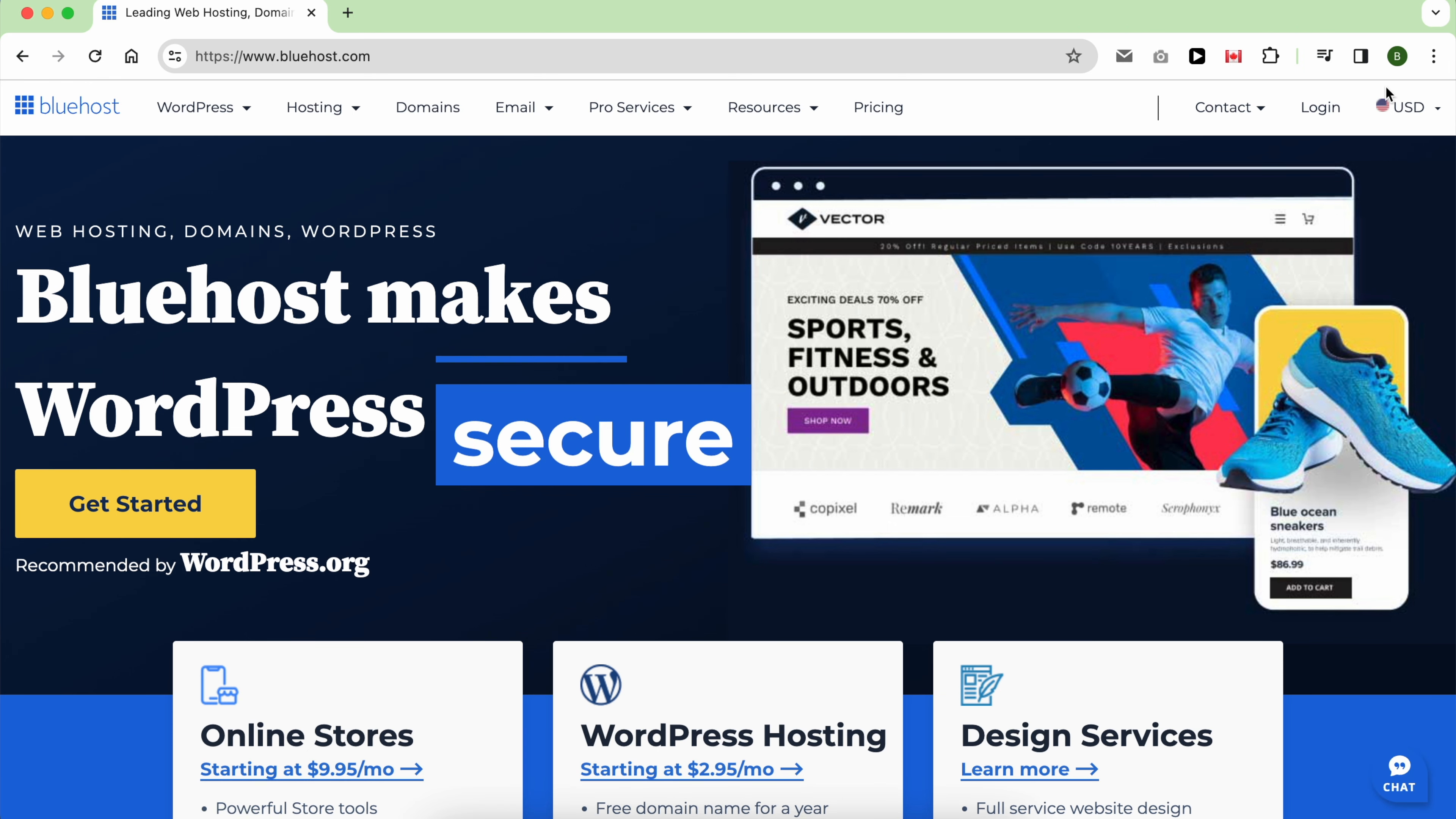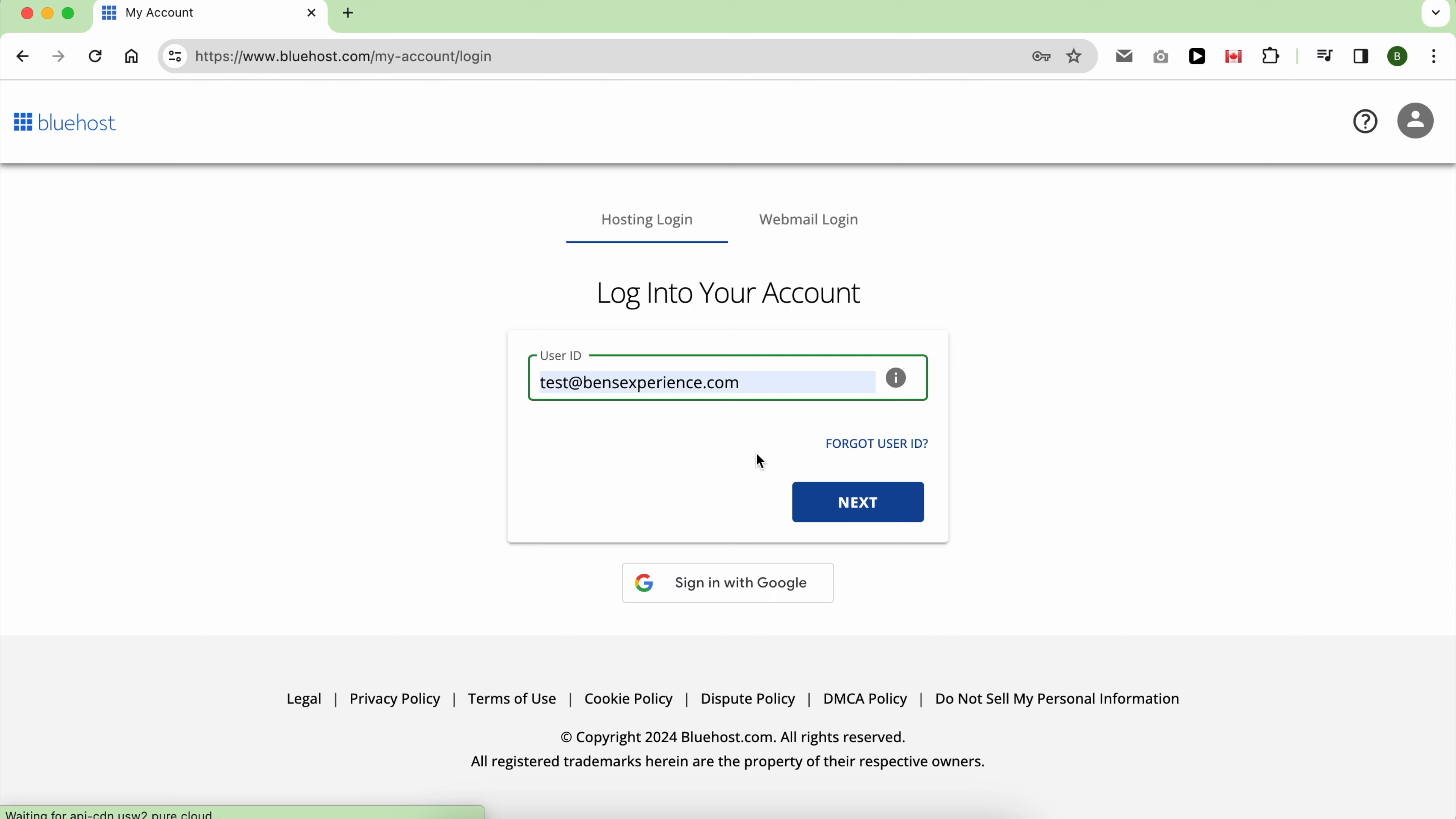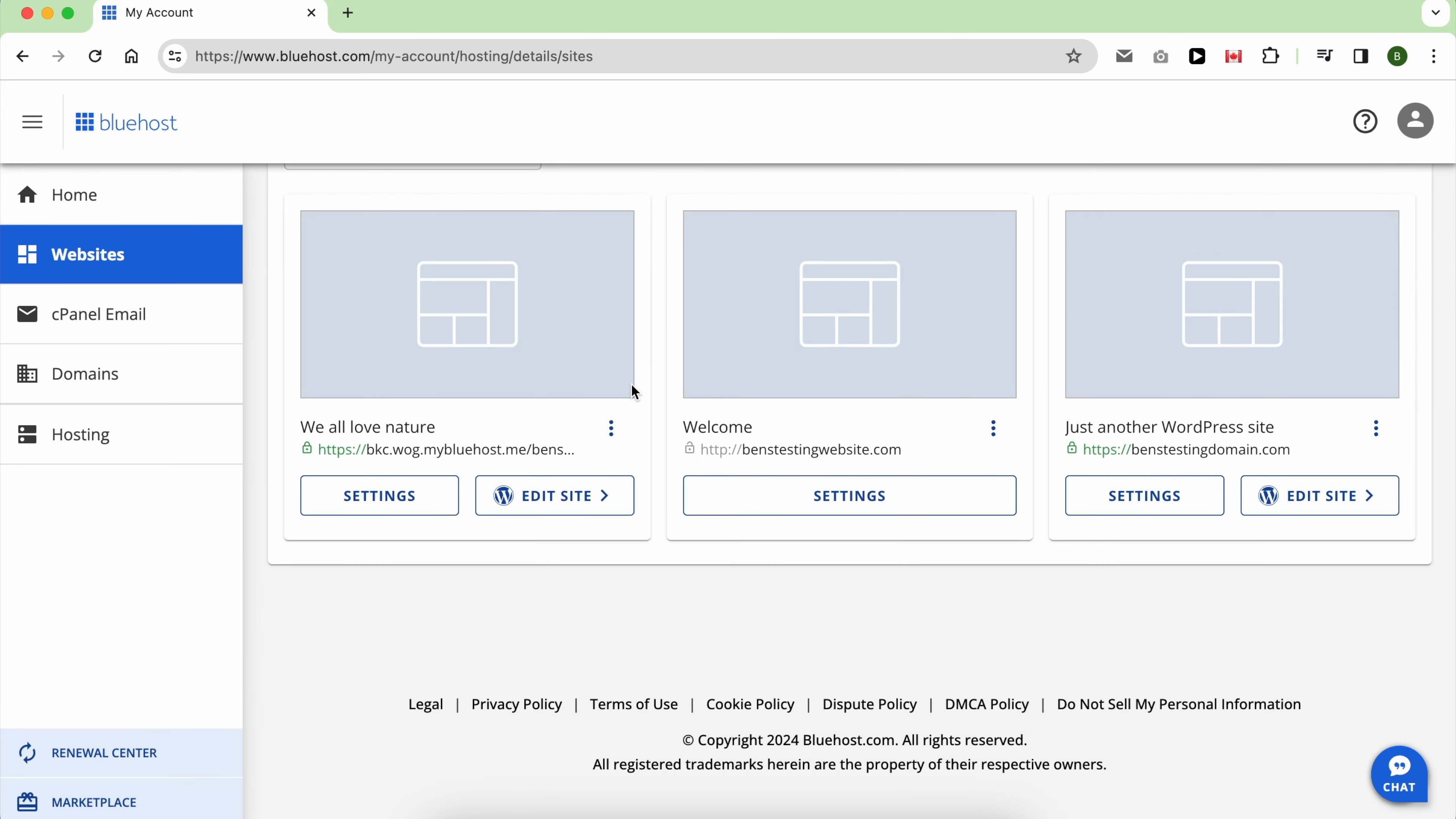Hello everyone, welcome to Ben's Experience. I've tested Bluehost shared hosting and in this video I will share with you my experience to help you understand what to expect if you choose it.